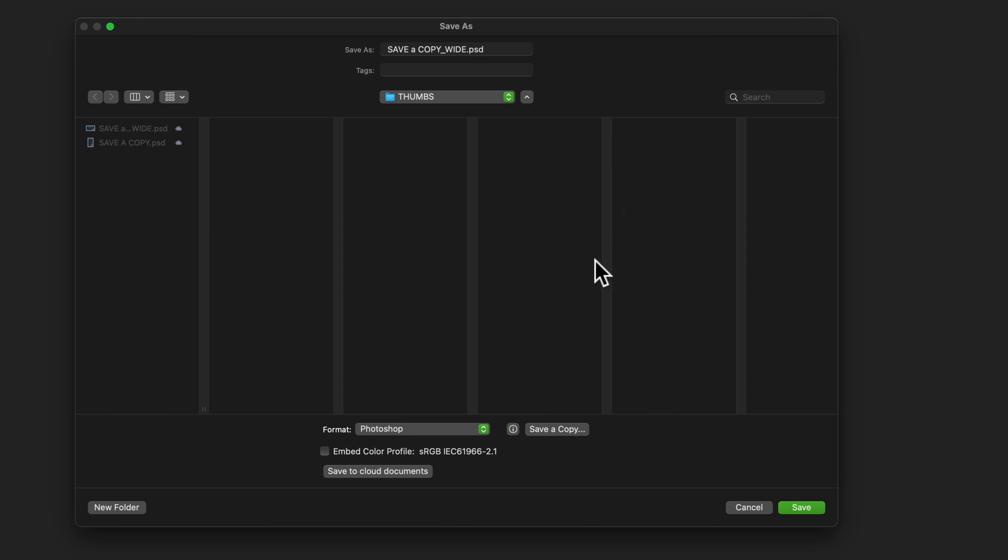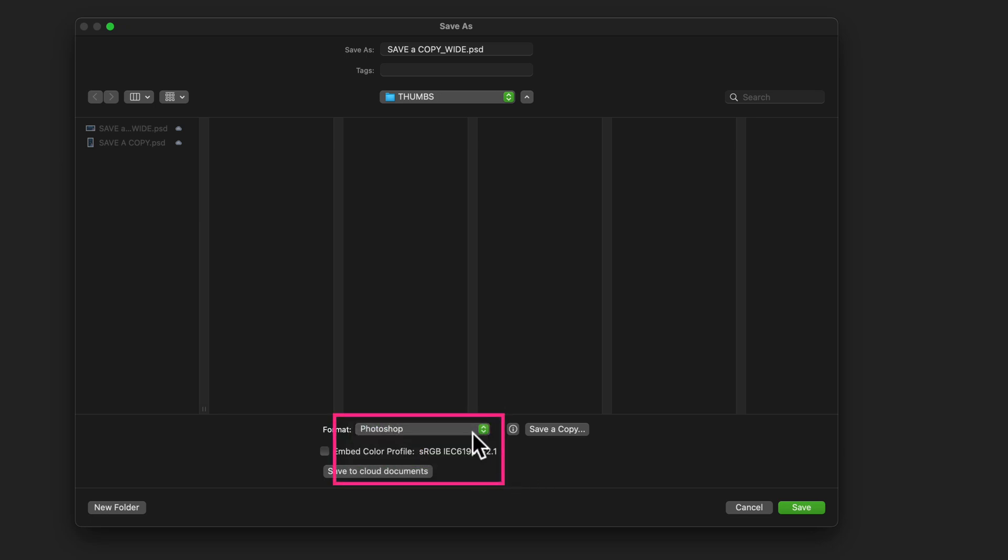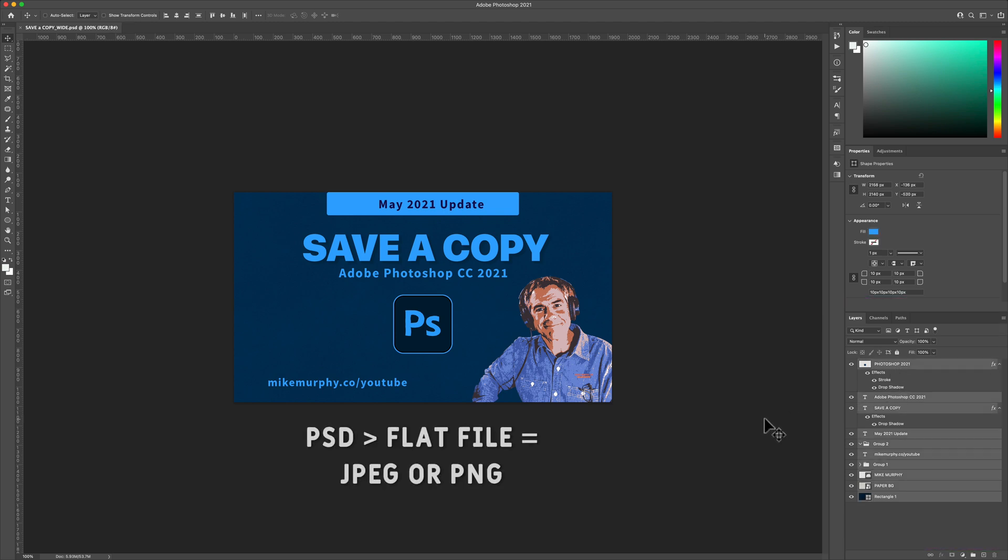In this tutorial I'm going to show you how to use the Save a Copy option in case you're trying to save a layered Photoshop document as a JPEG or PNG file and you're not seeing those options in the format drop down menu. Here I have a layered Photoshop document and I'm trying to export it as a flat file to use as a thumbnail.